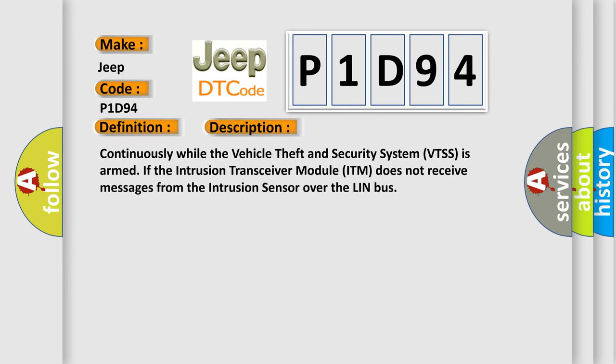And now this is a short description of this DTC code. Continuously while the vehicle theft and security system VTSS is armed, if the intrusion transceiver module ITM does not receive messages from the intrusion sensor over the LIN bus.